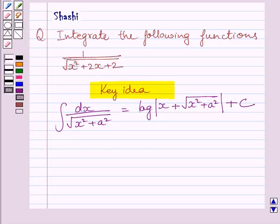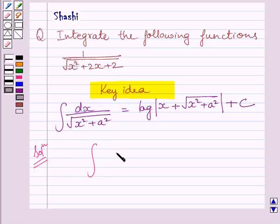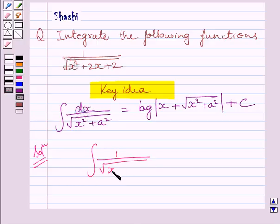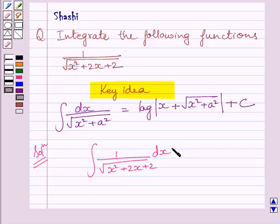Let us now start with the solution. We have to find the integral of 1 upon square root of x squared plus 2x plus 2 dx.